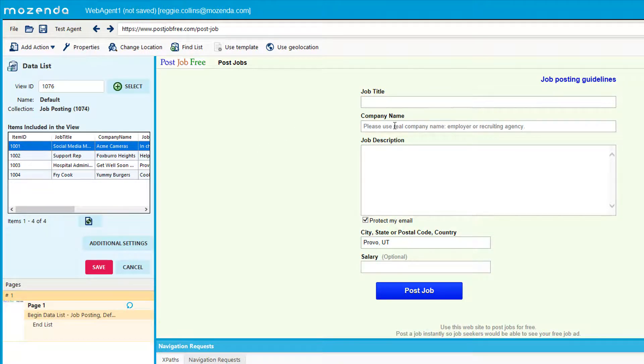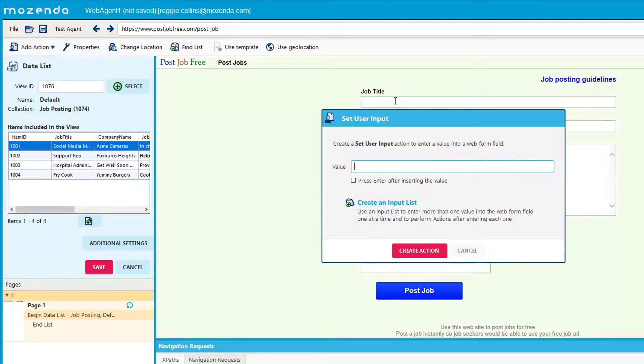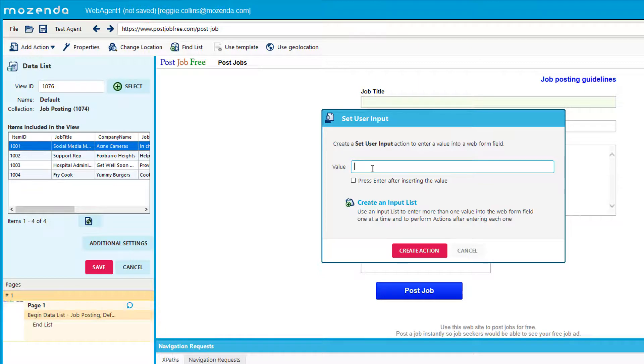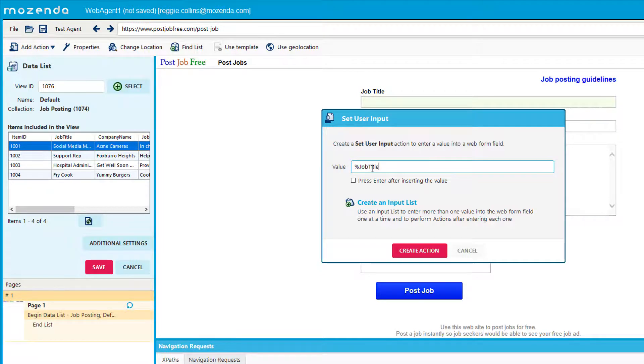So what we'll do here is I'm going to just click on the job title. It's going to prompt me, Mozenda will prompt me to do a set user input, which I want to do. And I will do %JobTitle% and click Create Action.